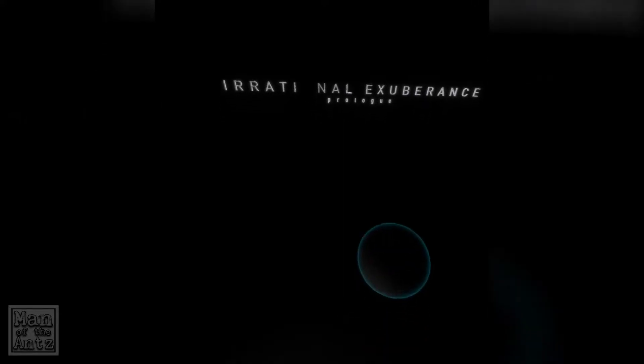Hello and welcome to Man and the Ants Tries Out Irrational Exuberance Prologue. So far we just have giant balls for hands.